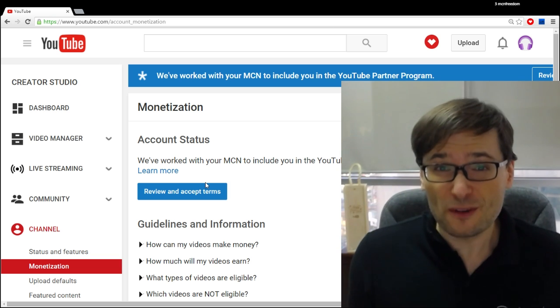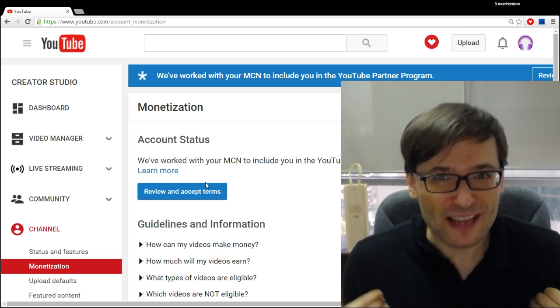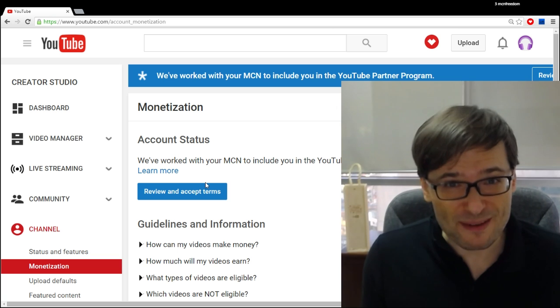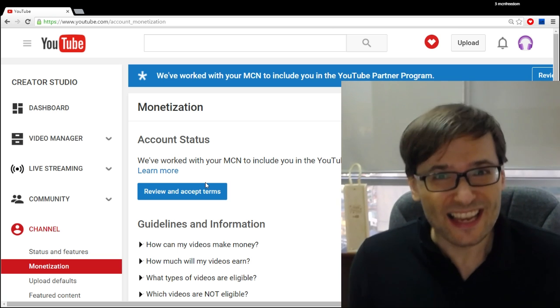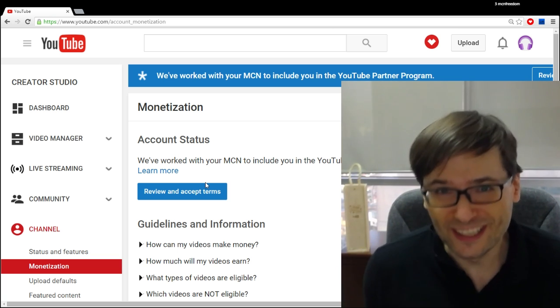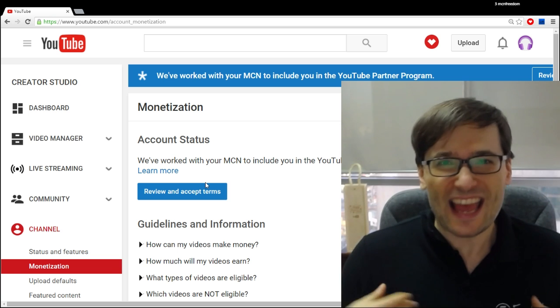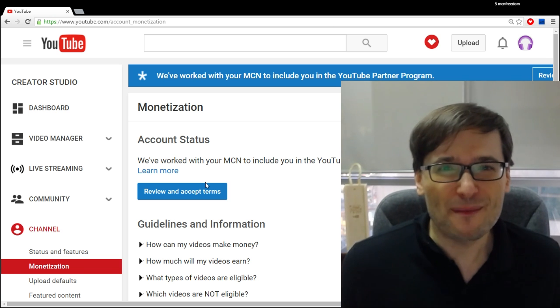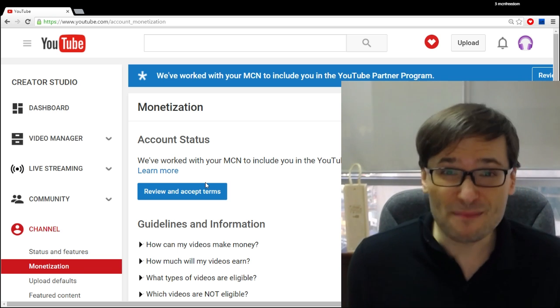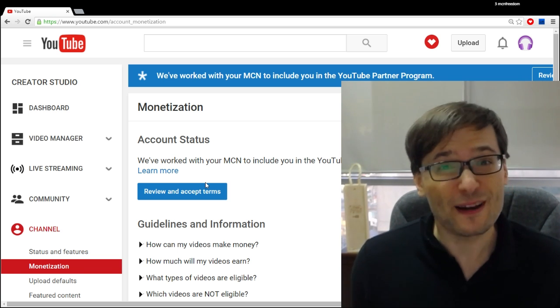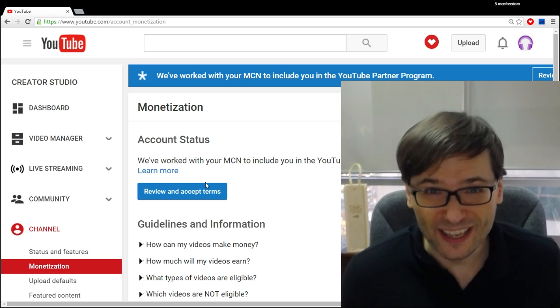To answer your most common questions: Am I still going to be paid by Freedom? Yes. Is YouTube going to pay me directly? No. Does anything change when it comes to my relationship with Freedom if I accept this? No.